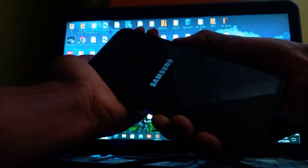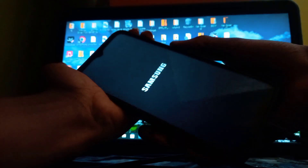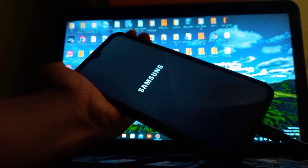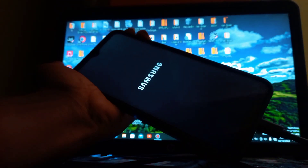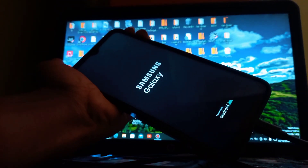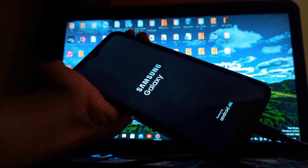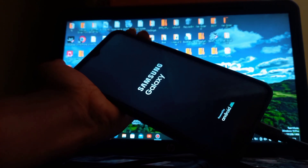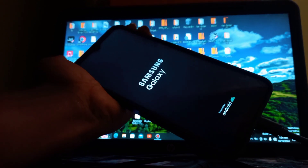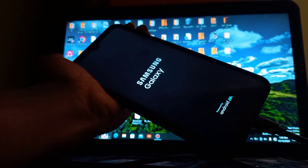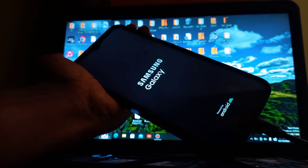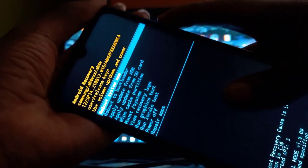If you're anything like me, you rely on your phone for everything — social media, work, and of course those late night YouTube videos. But what happens when your device starts acting up? You might think, I'll just reset it, but wait — if you can't find that wipe data option in recovery mode, what do you do?